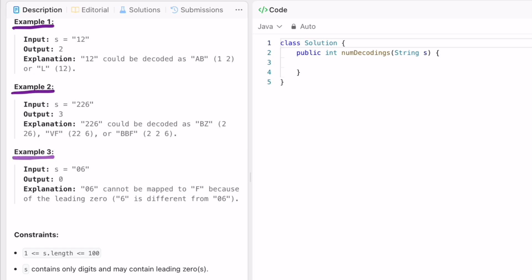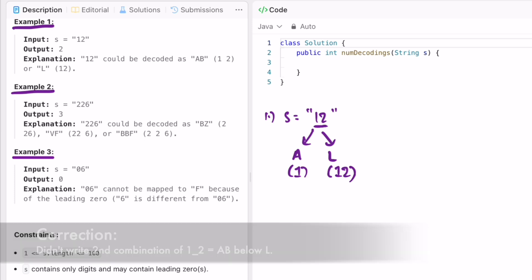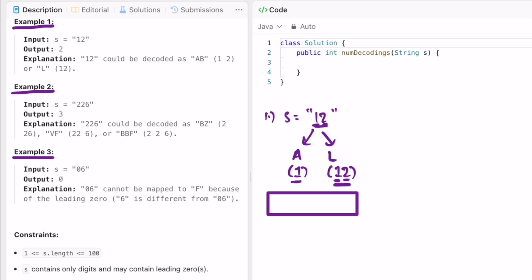Let's take these examples and see how we get the output. For the first example, s equals 12. We start with the first character — this maps to A. Then we take the last two characters, which form L because 12 maps to L. We can also take 1 as A and 2 as B. We use previous values to form the current value, so we form a DP array of the same length as s.